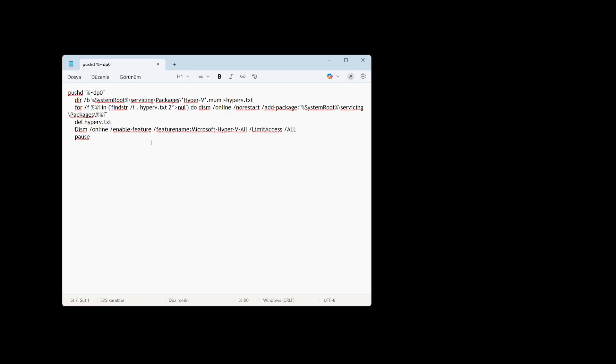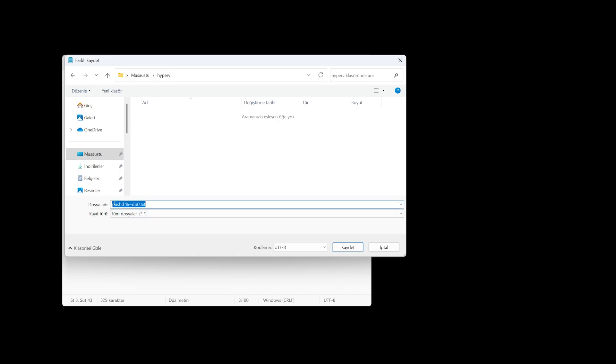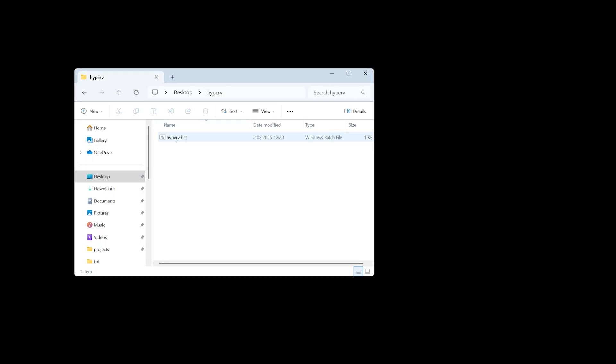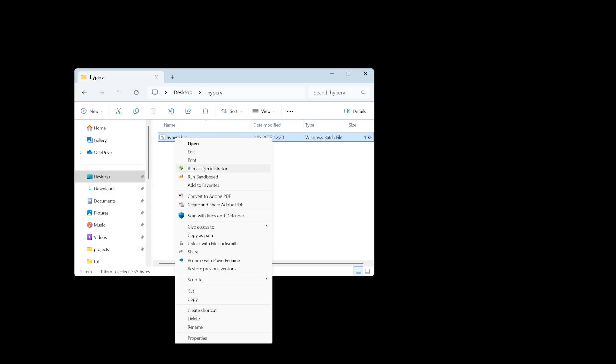However, keep in mind that this process touches some core system files, so it is a good idea to create a restore point first. If everything goes smoothly there is no issue, but having a backup is always safer. To do this, copy the script into a text file, then choose Save As. Change the file type from Text Documents to All Files and save it as Hyper-V.bat. Once saved, right-click the file and select Run As Administrator. When the process finishes in the command window, restart your computer. After the reboot, Hyper-V will be available even on the Home Edition. Note that you may need to repeat this process after major Windows updates, as some of them reset this setting.